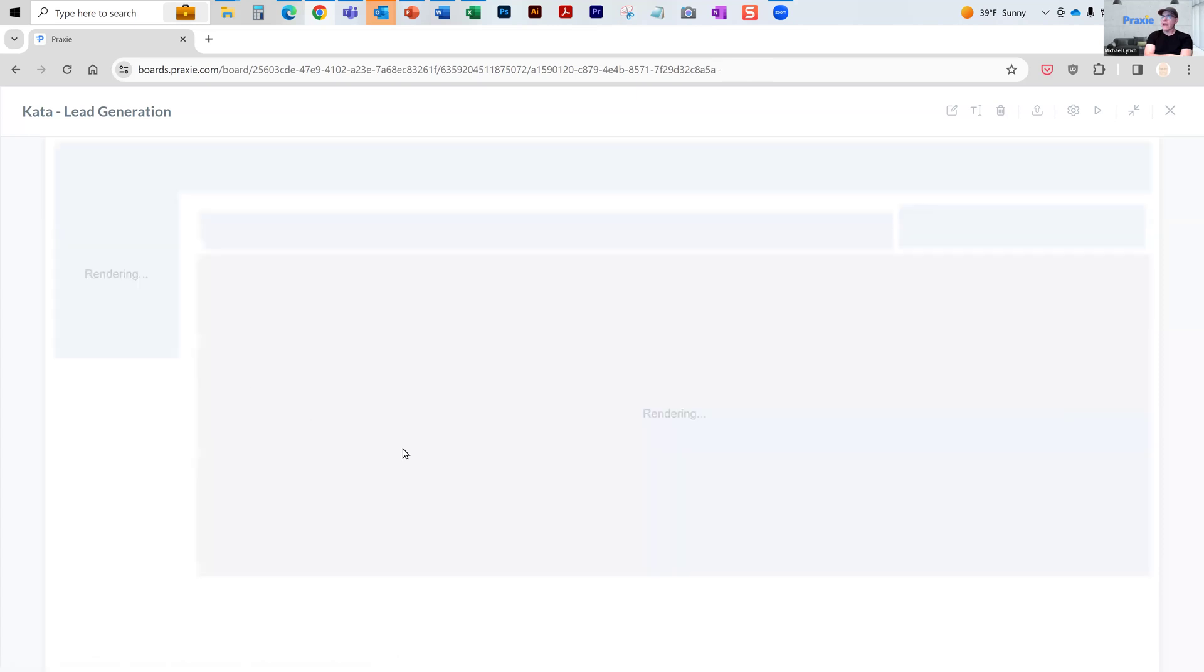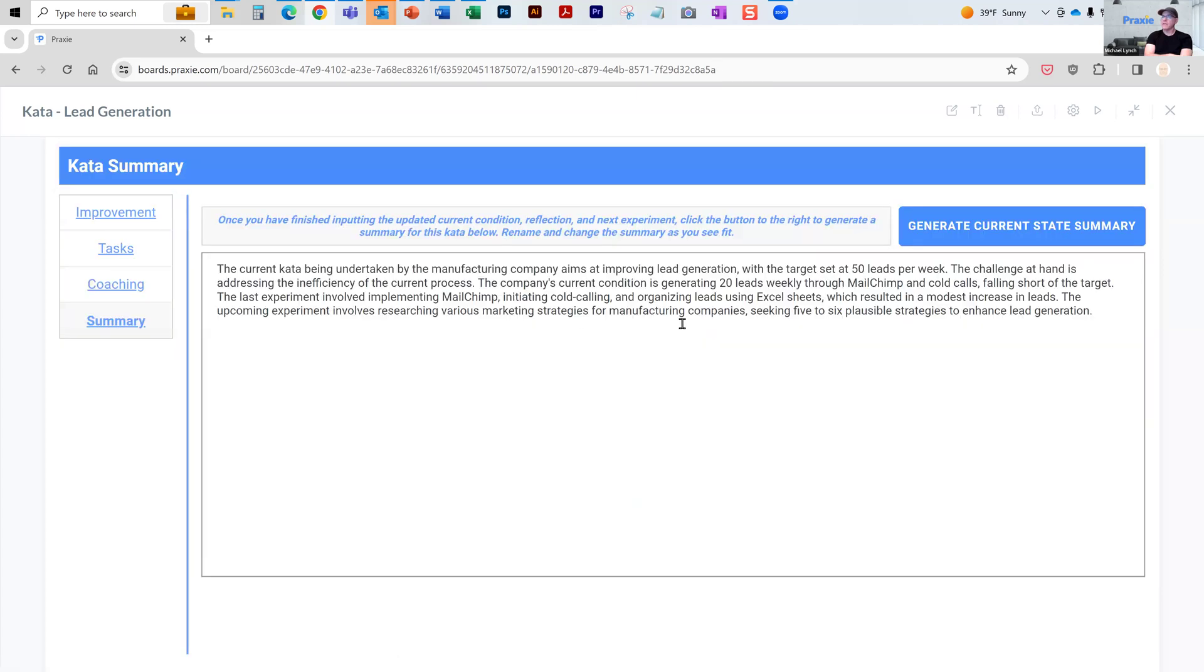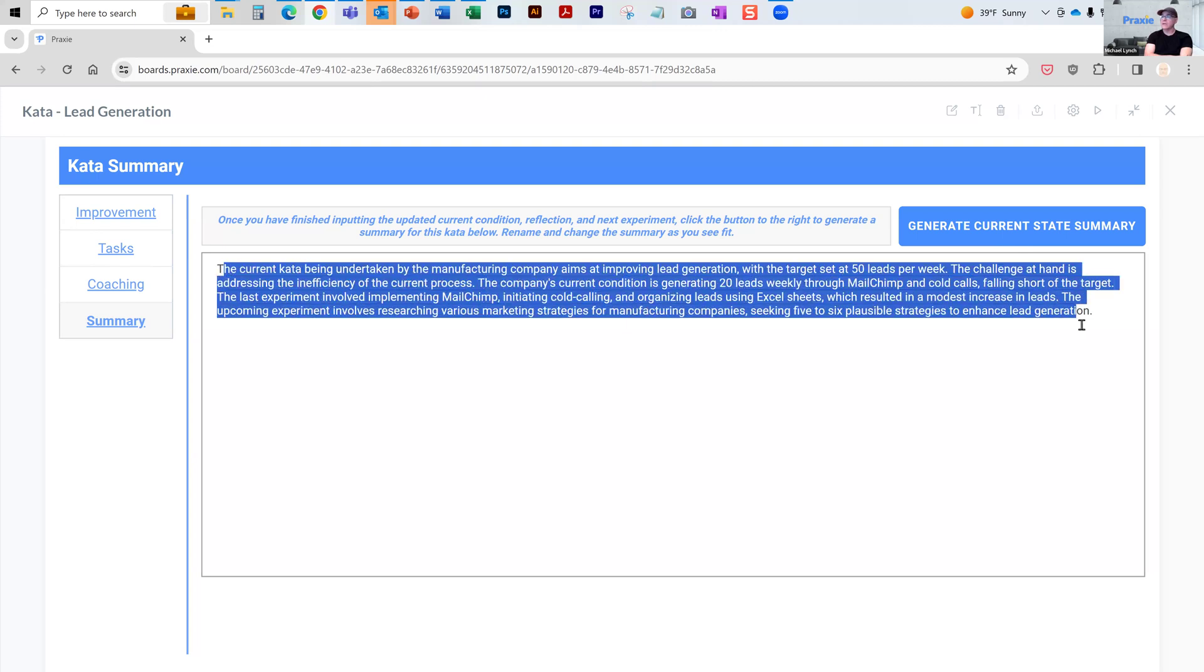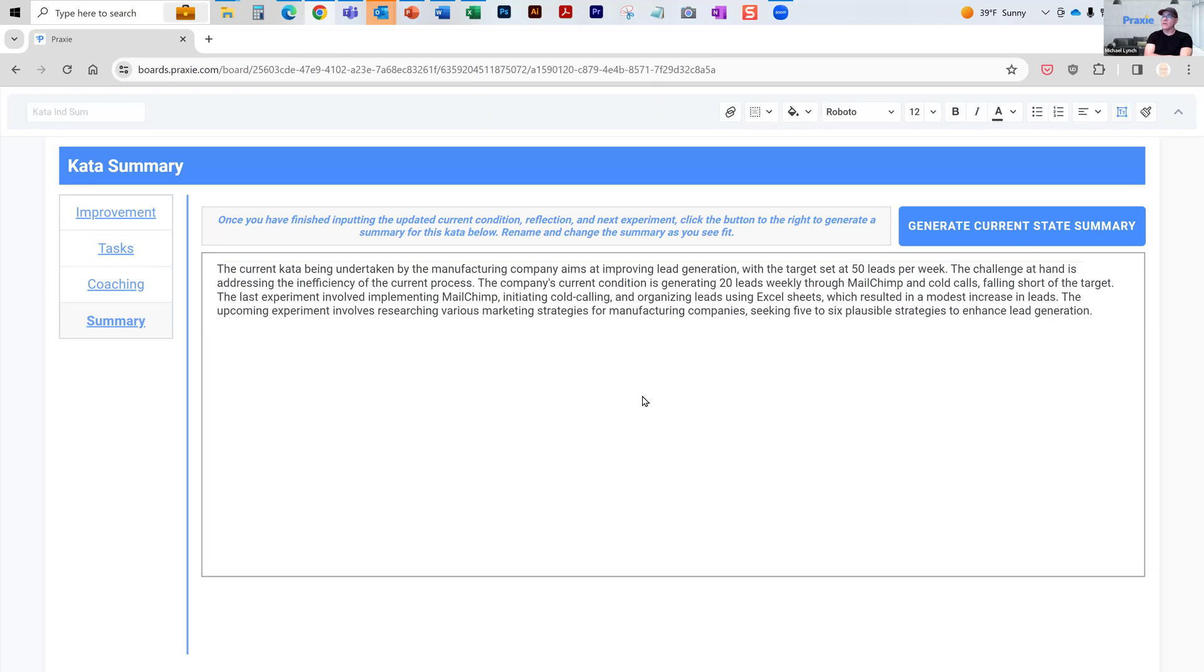And then what happens here is you can come down and generate a summary. So if I click this, I won't do it because it takes about 25 seconds. Currently, these models are getting faster and faster. But basically, it then generated this summary of the current status of the condition.